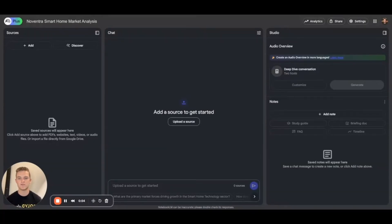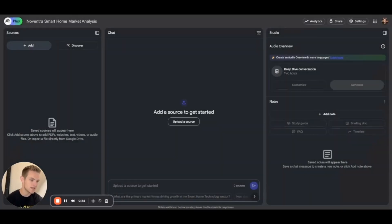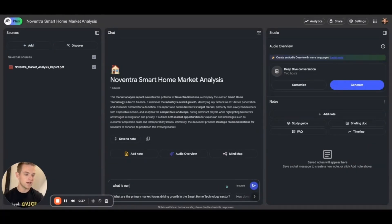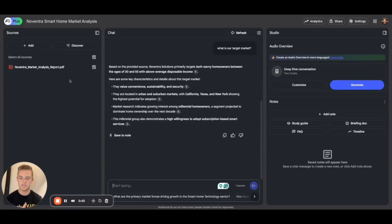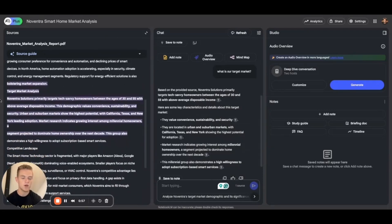Another task you might find yourself doing frequently is reviewing different files and sifting through large amounts of information. One of our favorite tools for this is NotebookLM — it allows you to upload a vast amount of different resources, files, and documents, and quickly sift through them to get the answers you're looking for. Here I'll upload a sample PDF of a market analysis for a fictional company called Noventra Smart Home, then ask what the target market is. NotebookLM will pull key characteristics about the target market and cite its sources — you can click the citation to see exactly where in the document the information was pulled from.